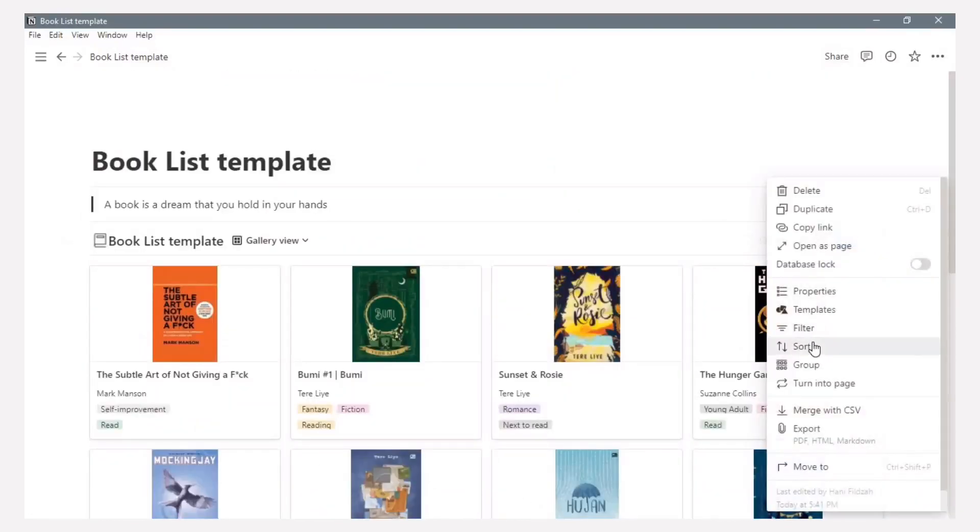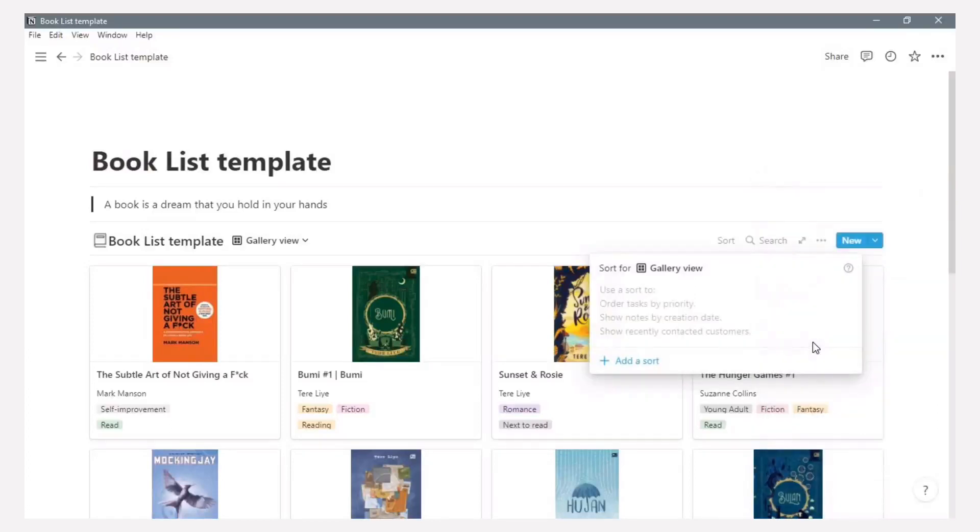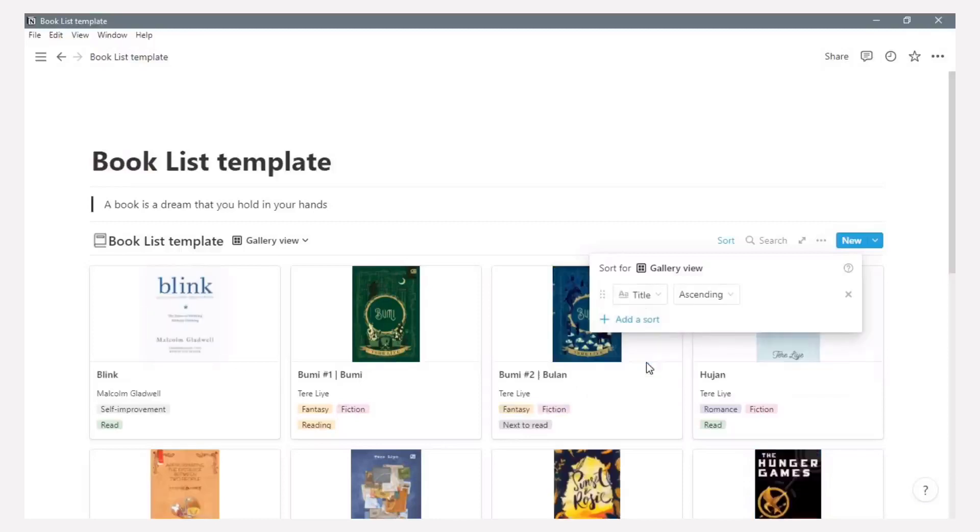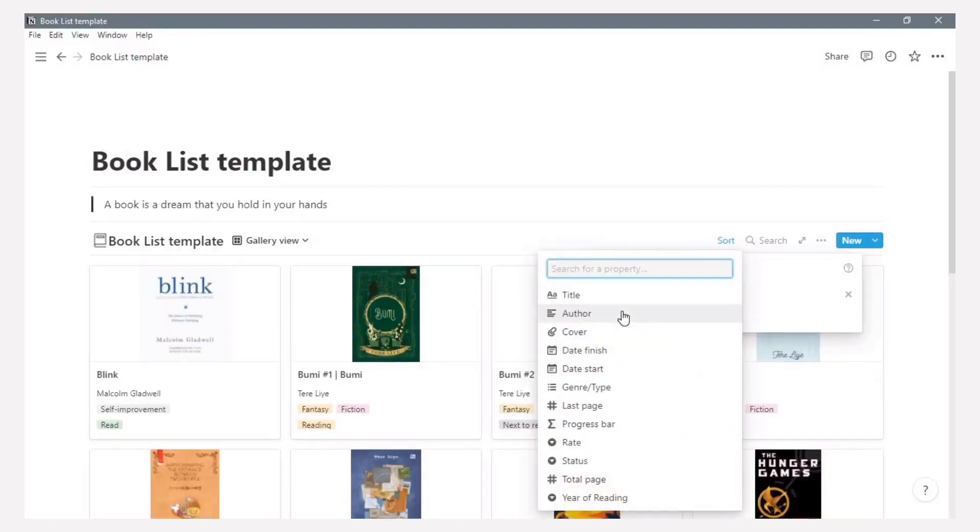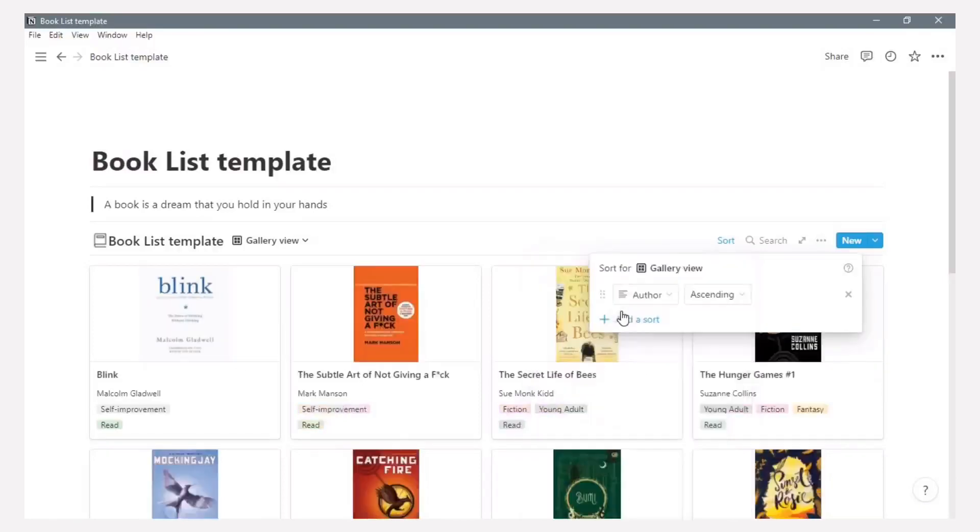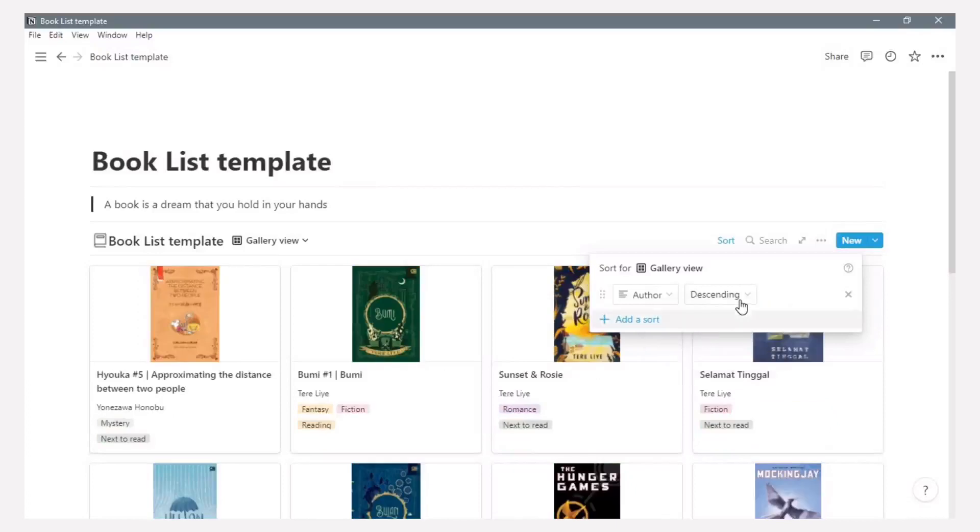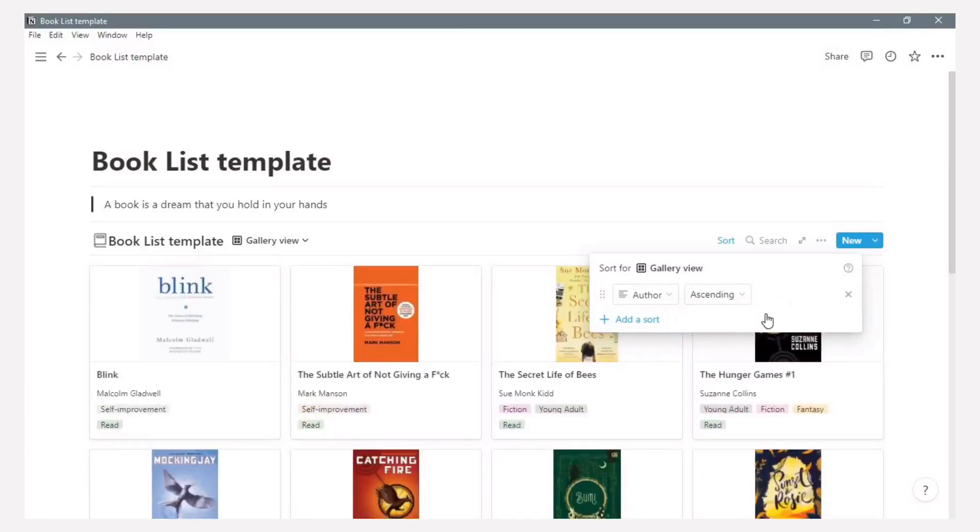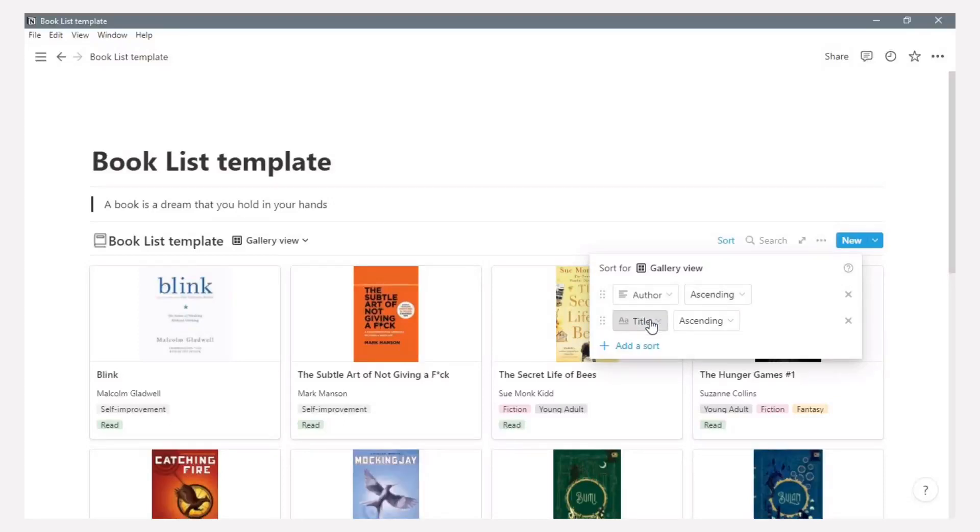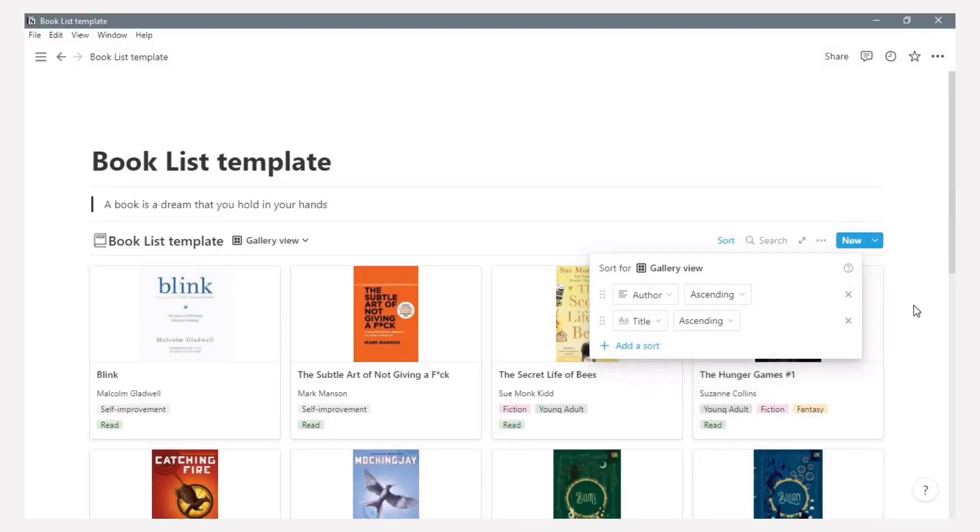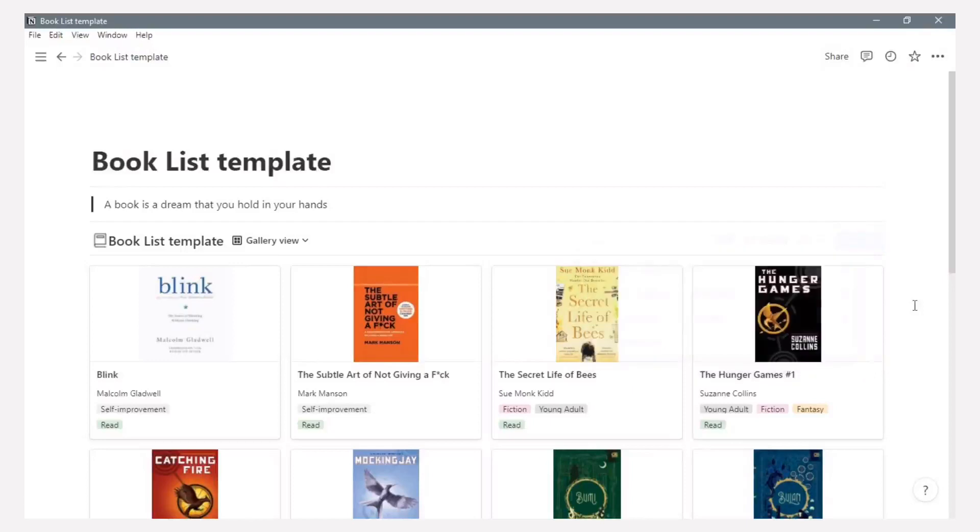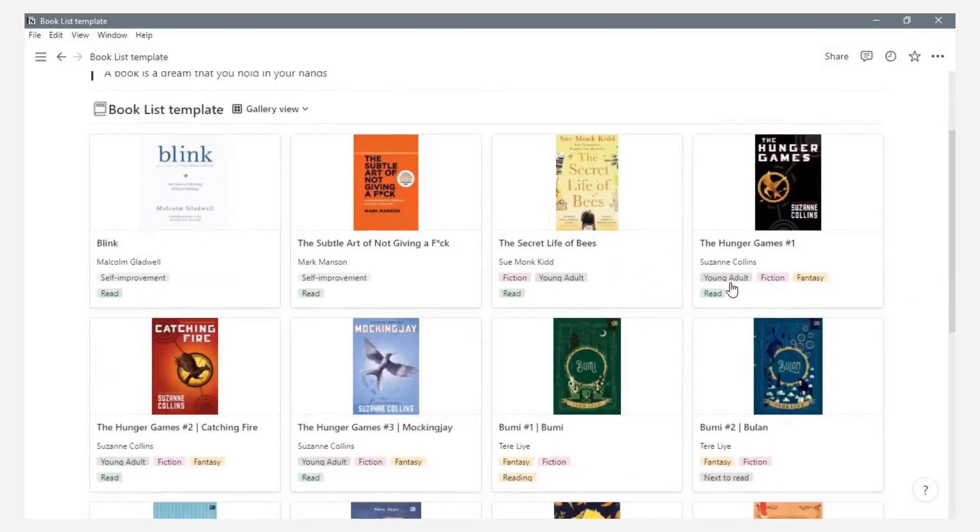Now I want to create the sort. Sort by or based on the author's name. So I choose author and sort by ascending. And then I want to add a sort again with the title is ascending. And now this is so informative book gallery in my Notion.